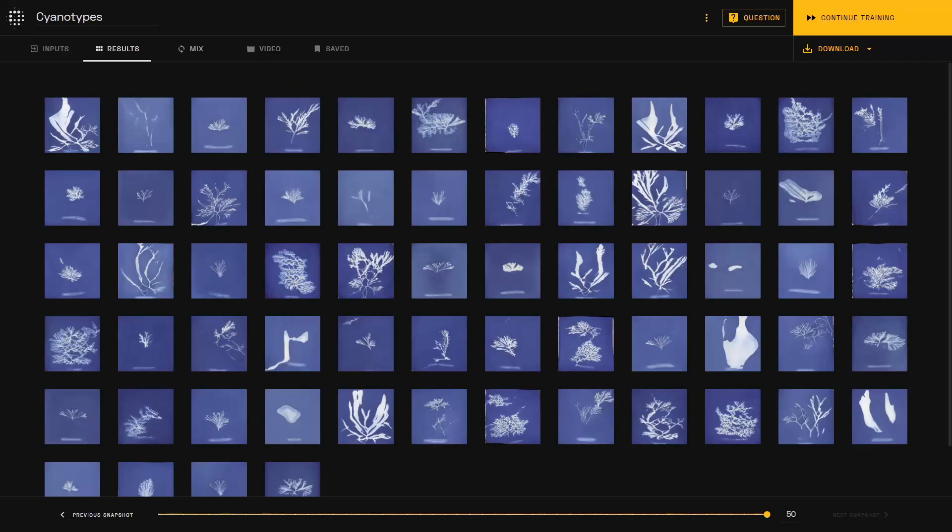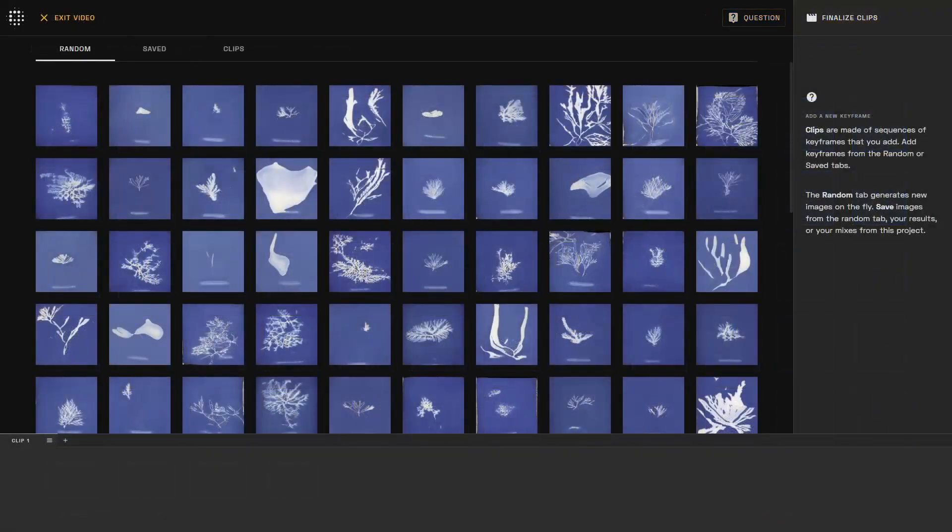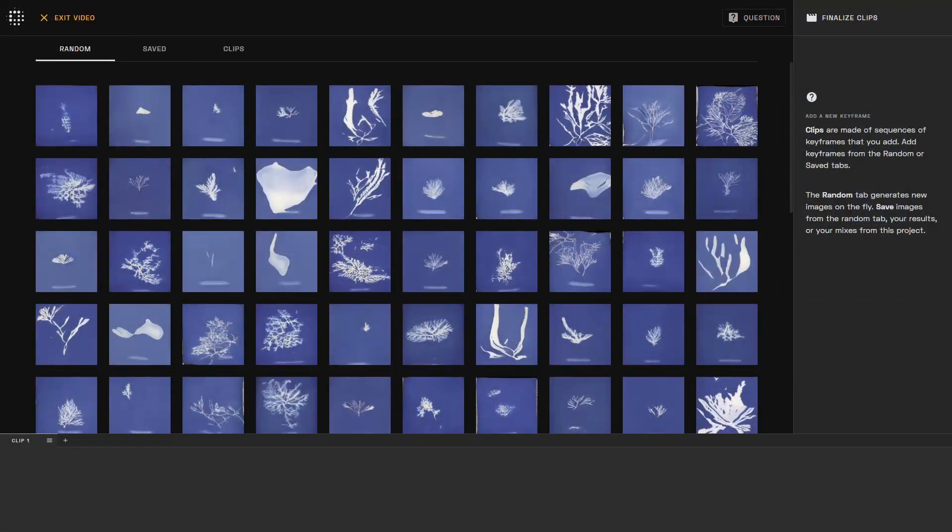You'll then enter a new environment with your assets on the top left in your timeline below. Videos are constructed with sequences of keyframes which are created by selecting images from the assets panel.